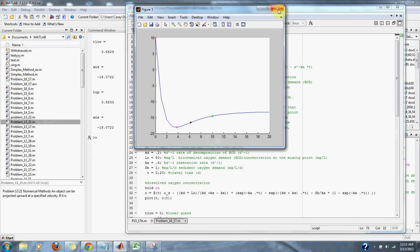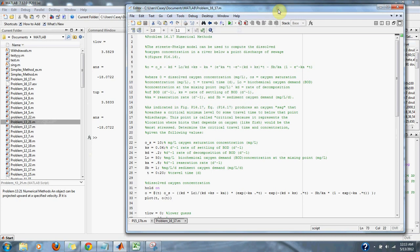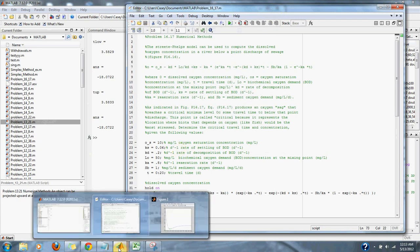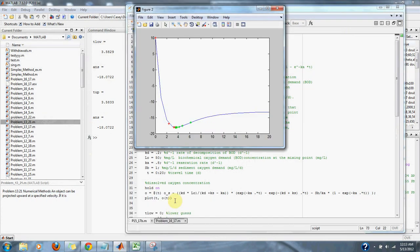So get rid of that one, and then we have it actually approximating our minimum value that we're looking for.